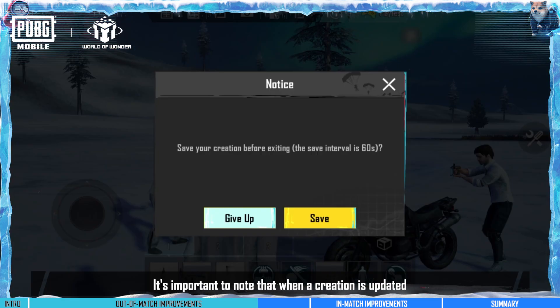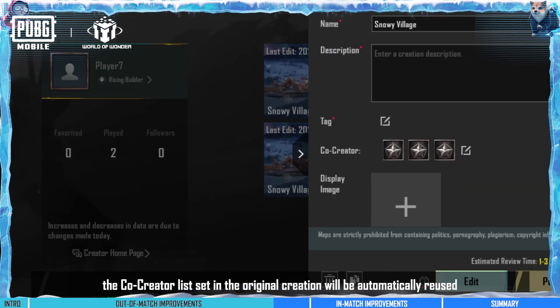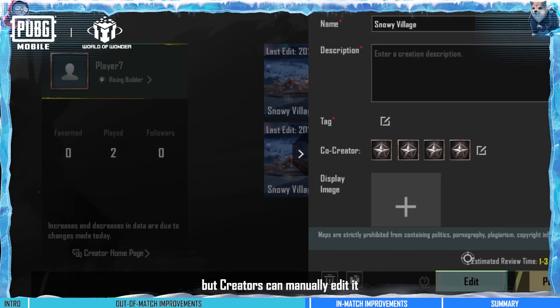It's important to note that when a creation is updated, the co-creator list set in the original creation will be automatically reused, but creators can manually edit it.